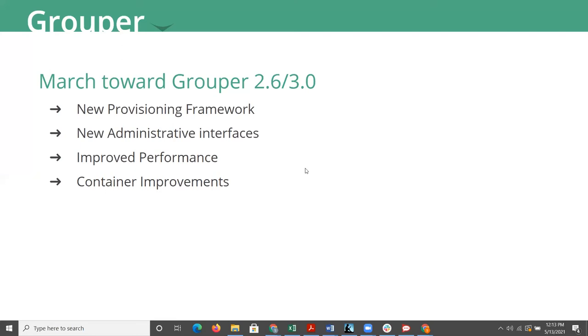They have significantly improved the performance of the PSPNG in the transition from 2.4 to 2.5. But even further, they have improved it over the life of 2.5. On top of that, they have made some container improvements. If you are running Grouper 2.5 now and you do run into some problems, certainly reach out to the developers. Jump into the Slack channel and let them know what you're looking for.